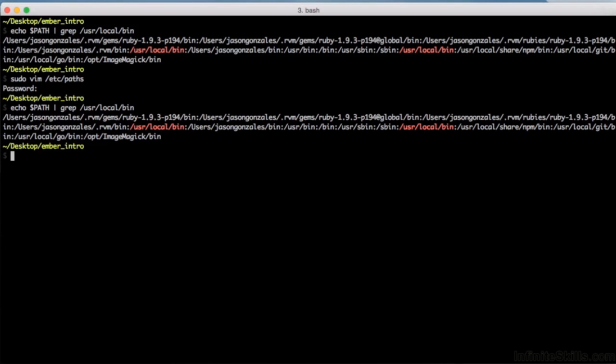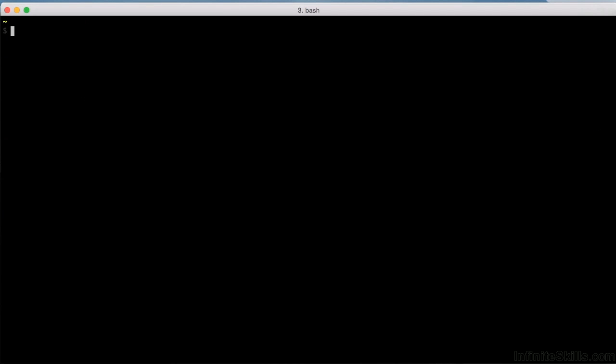Now you need to switch to the chapter one folder. Let's pretend I'm in my home folder then. Type cd desktop/ember intro/chapter one, and hit enter.